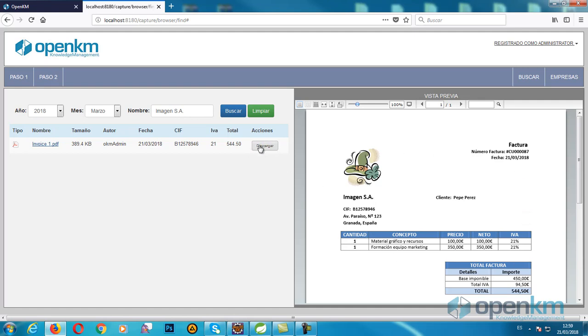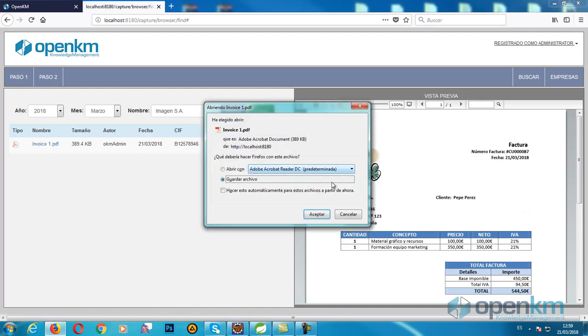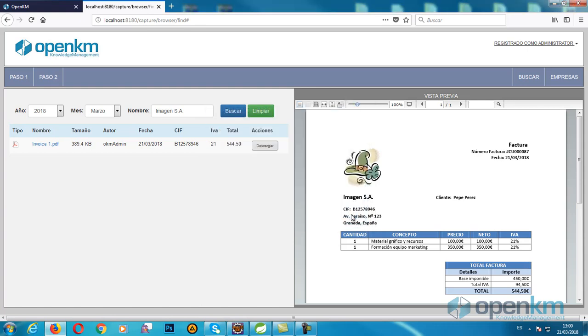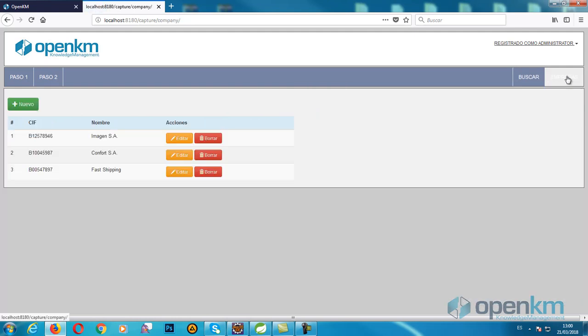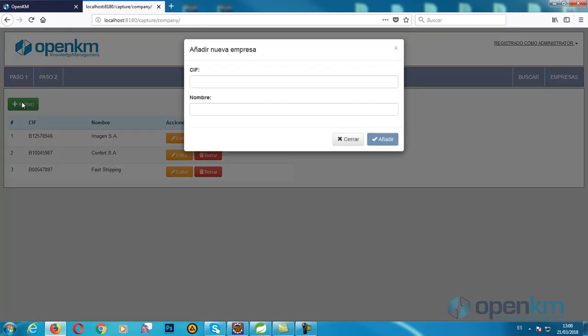To manage the information that users can add through the application, we should access the company's area. Here, we see the list of companies registered on the platform. We click preview to apply the functionality.